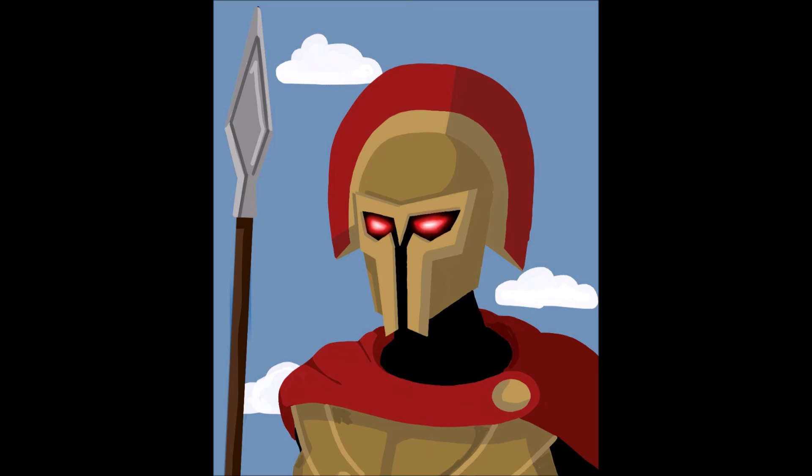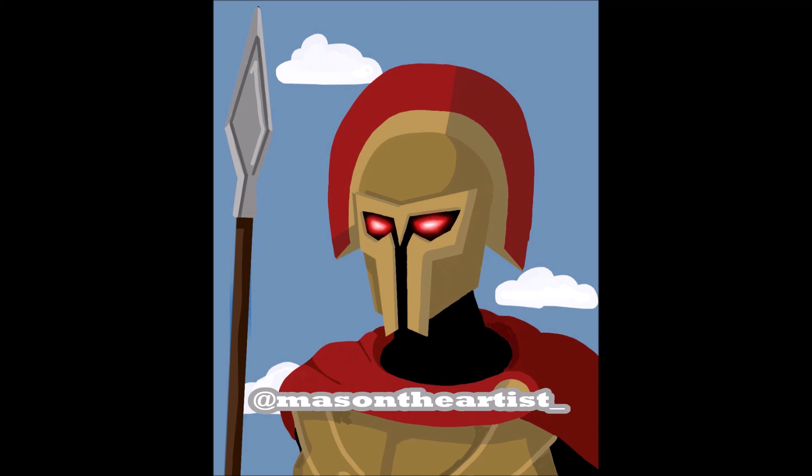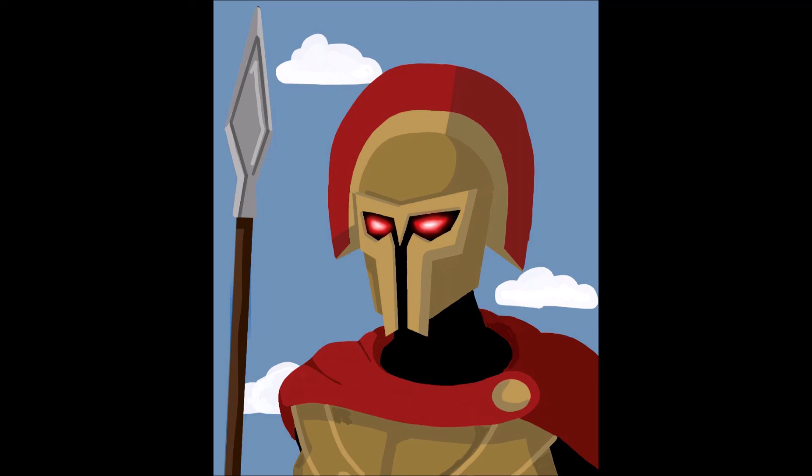This, along with all my other art, is posted on my Instagram at MasonTheArtist underscore. It's going to be on screen. I've got to shout myself out sometimes. I hope you guys enjoyed this. I think this final piece turned out pretty good, and I'll see you guys next time. Peace.